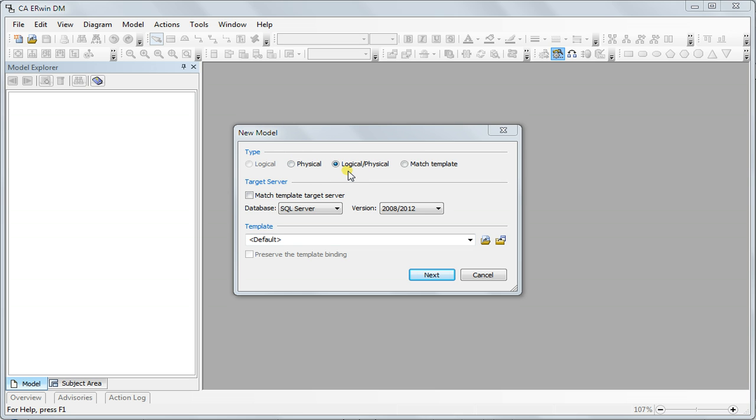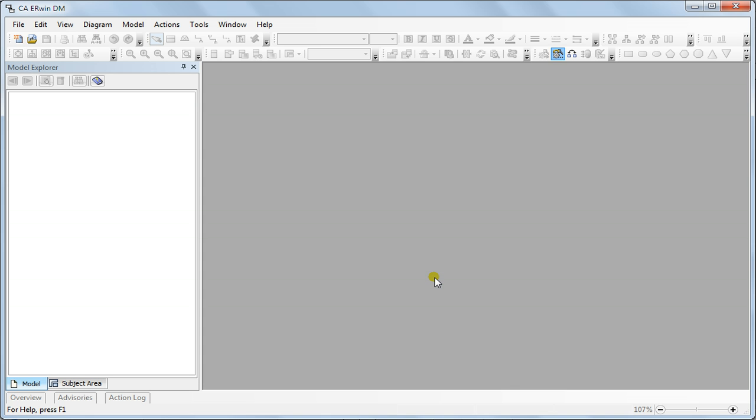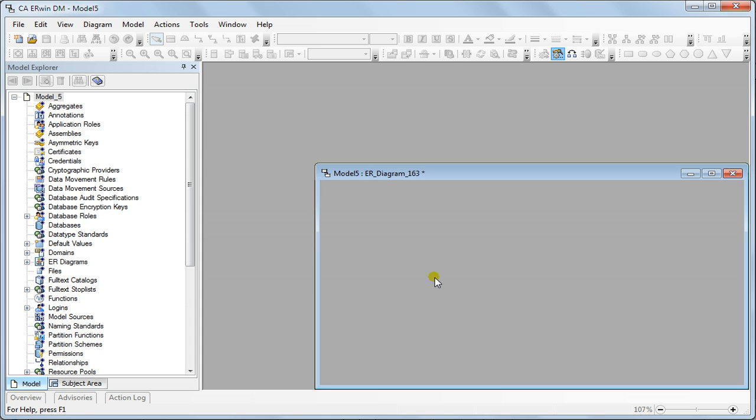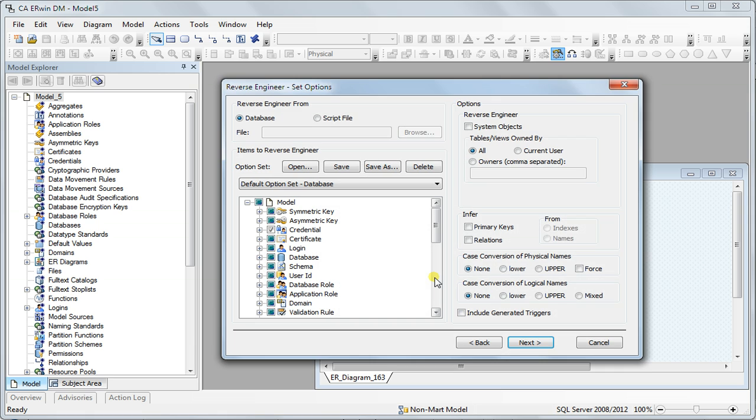I'll click physical here for this demonstration and I click next and we'll be prompted with a window. In this window you select either database or from a script file.